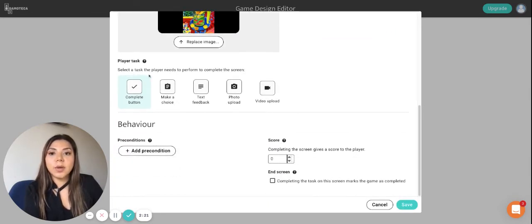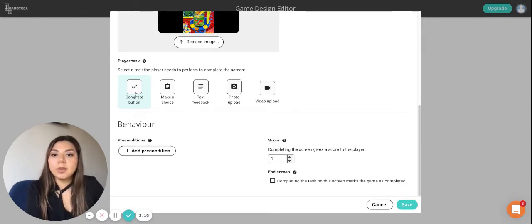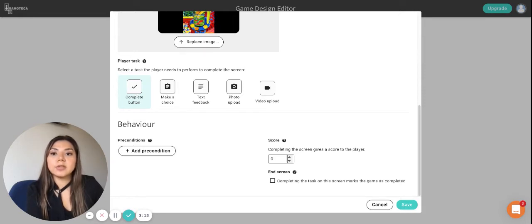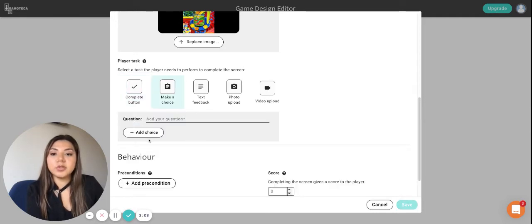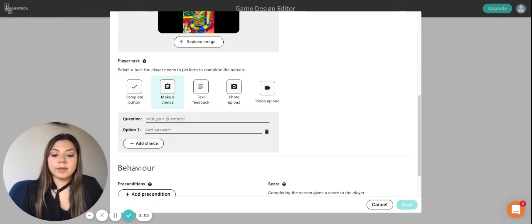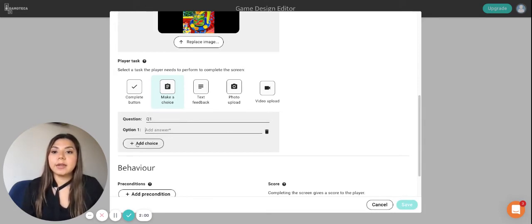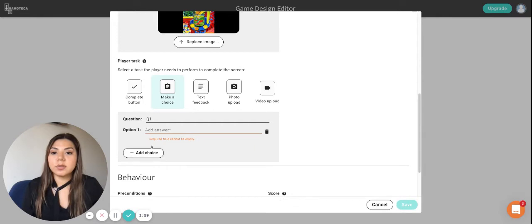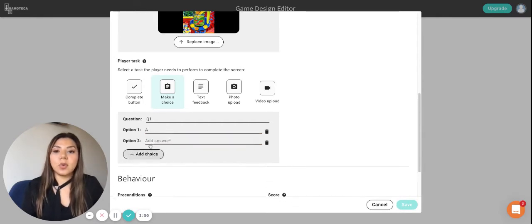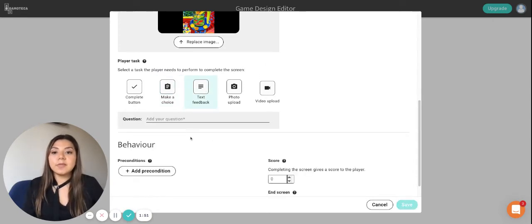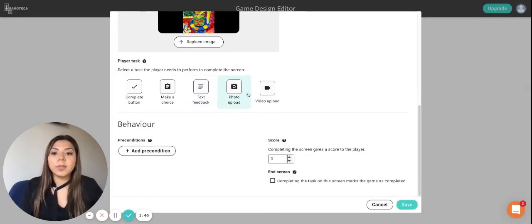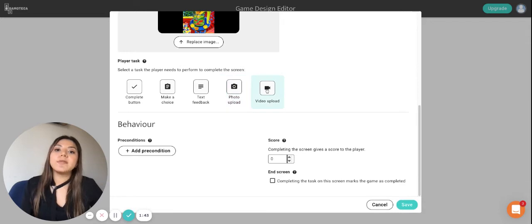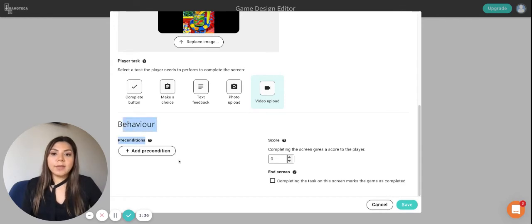Now for the fun part, the player task. The player task allows you to basically tell that player what you want them to do in that screen. So it can be complete button which is the more basic one, they just click complete and then proceed to the next screen. It can be make a choice and this works basically in a quiz sort of way in which you put a question and then options like A or B and then whatever you want them to choose and so on. It can be a text feedback in which you ask them to write something down. It can be a photo upload if you want them to upload a photo or a video upload if you want them to upload a video.